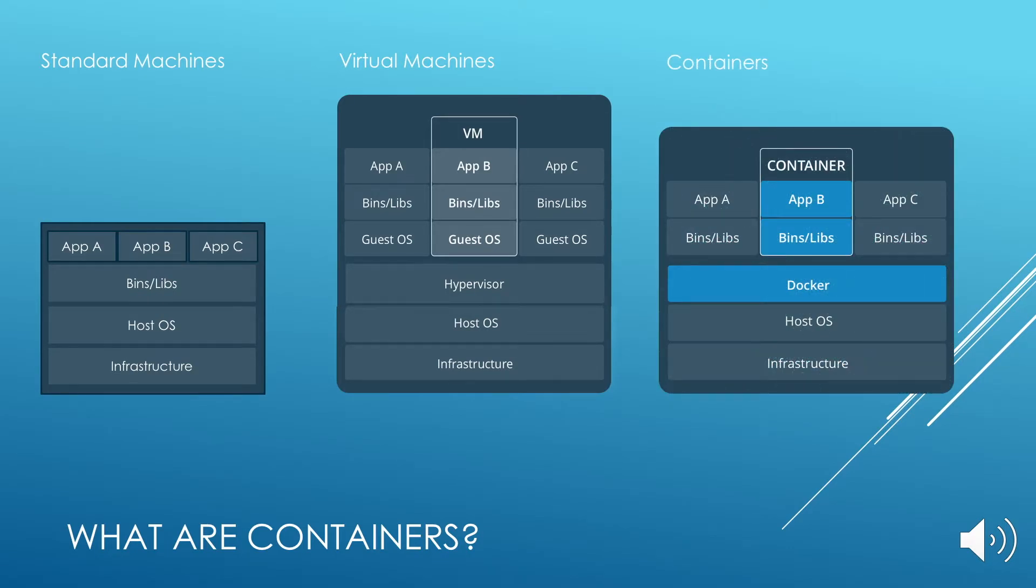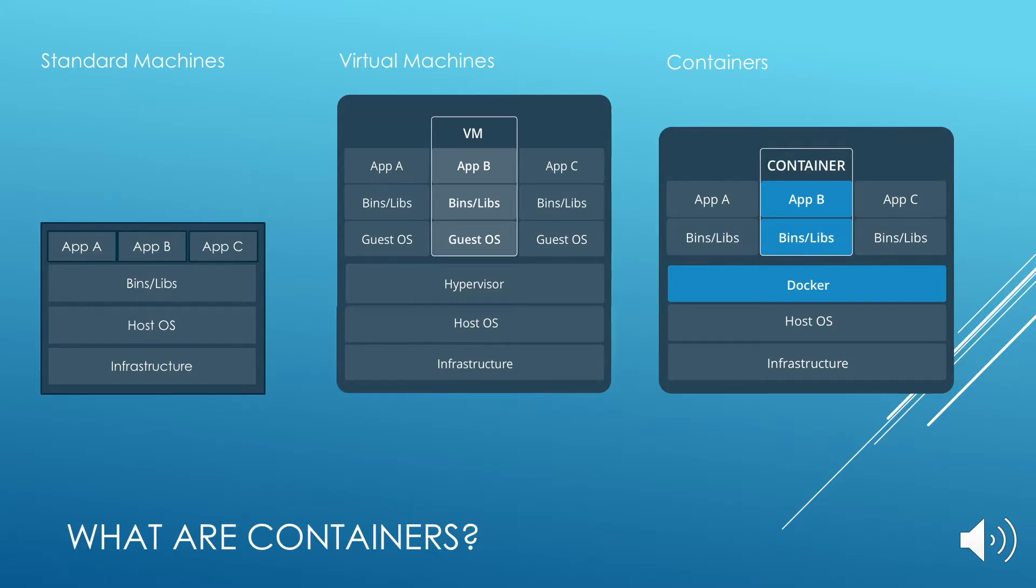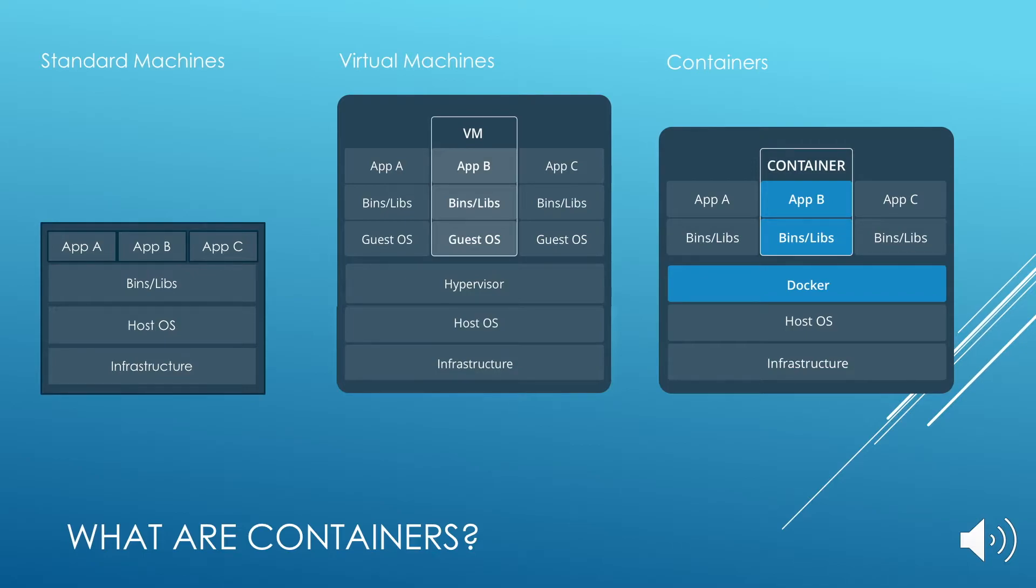Then we have containers. Containers are an abstraction at the app layer that packages code and dependencies together. Multiple containers can run on the same machine and they share the OS kernel with other containers, each running as an isolated process in user space. Containers take up less space than virtual machines. Container images typically run in the tens of megabytes in size, whereas virtual machines are a lot more.